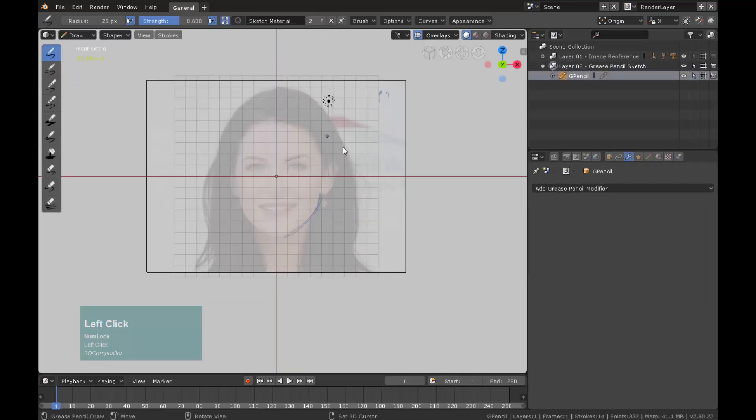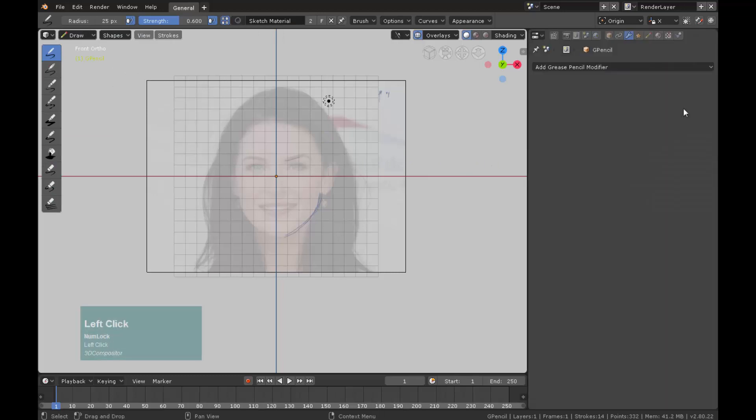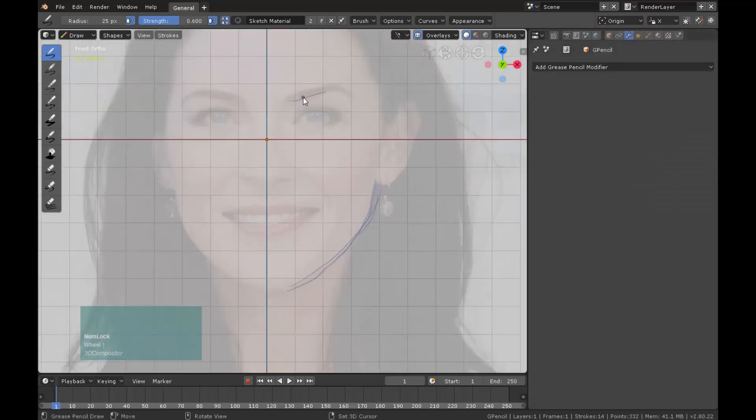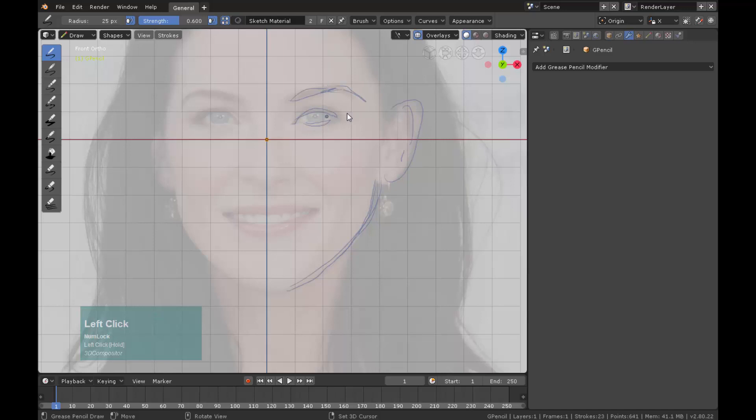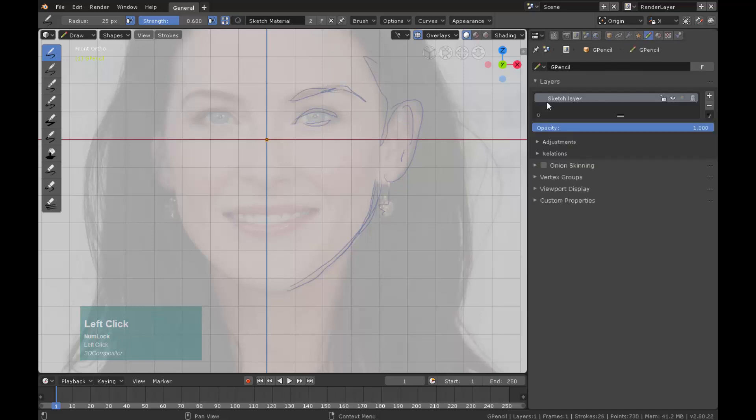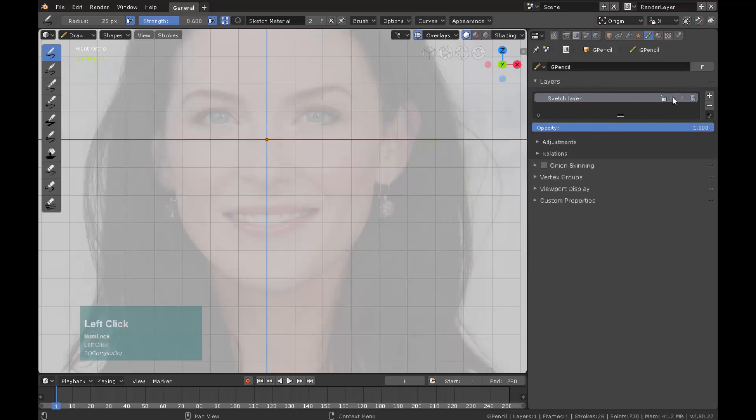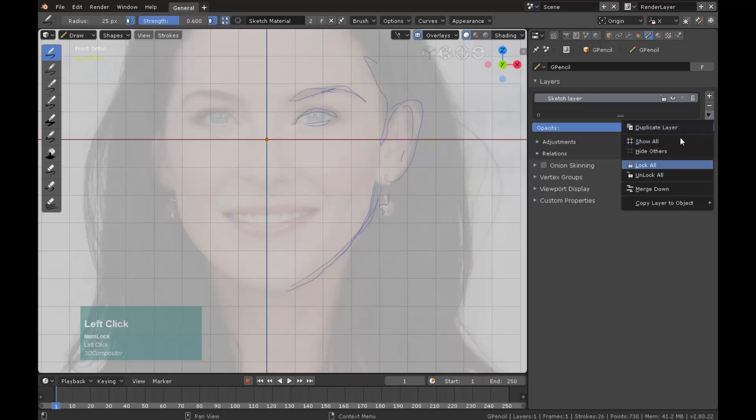Continue sketching freely. On the pencil icon properties we can also hide the layer, manipulate the opacity, lock it and many other things.